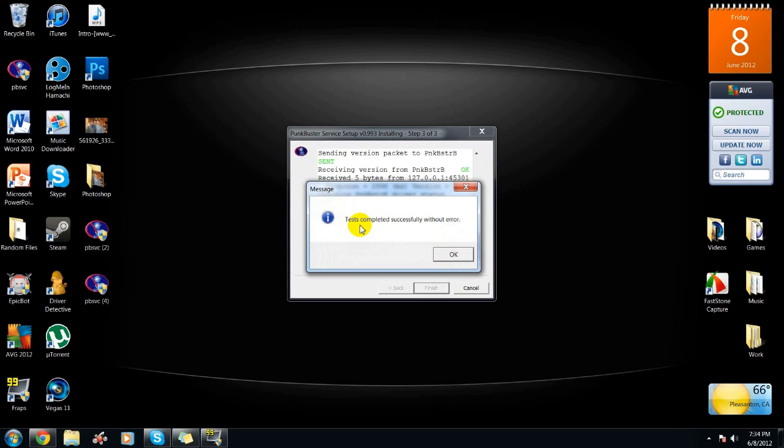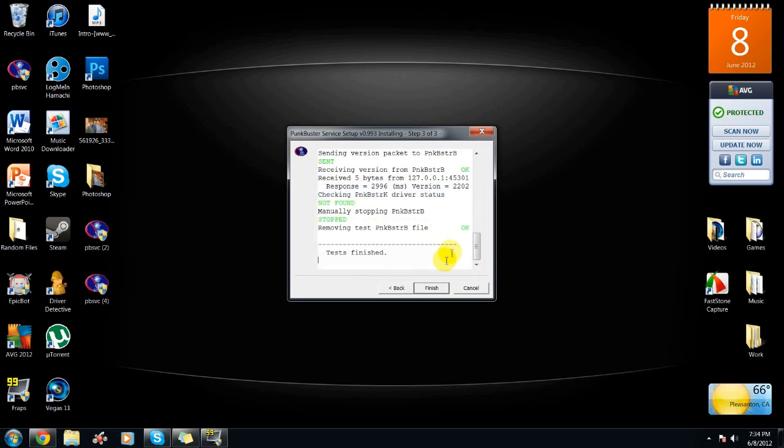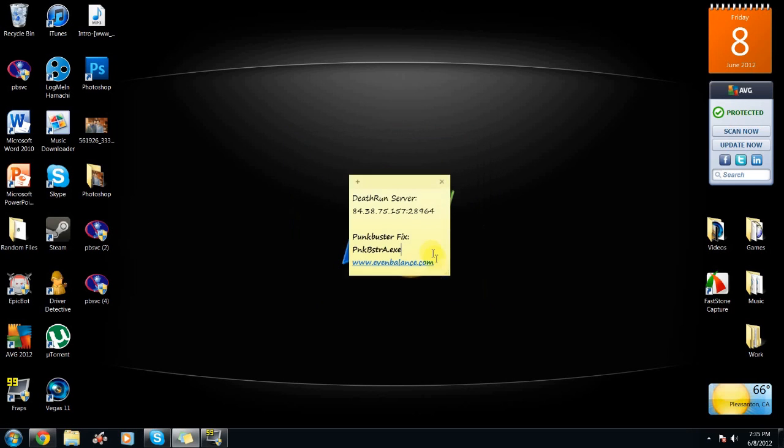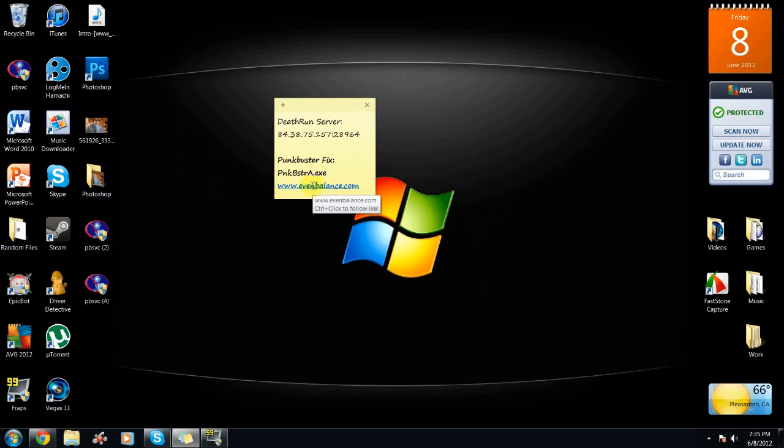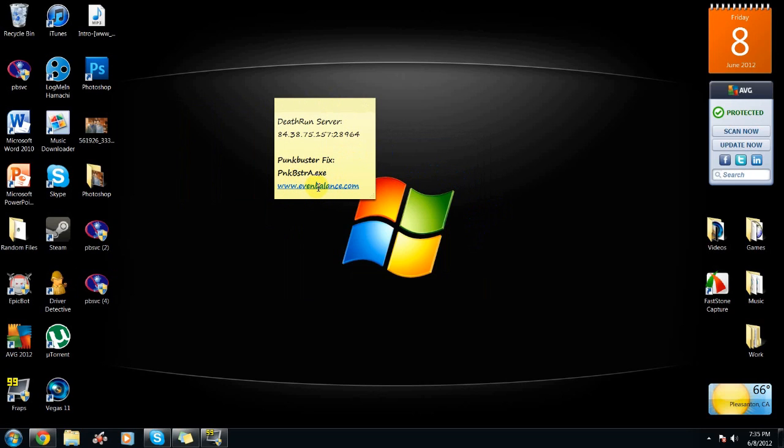And then it should say test completed successfully without error if you did it right. Finish. And then if that doesn't work, you can go to evenbalance.com and just do a tutorial there, but if not, it should be working fine.